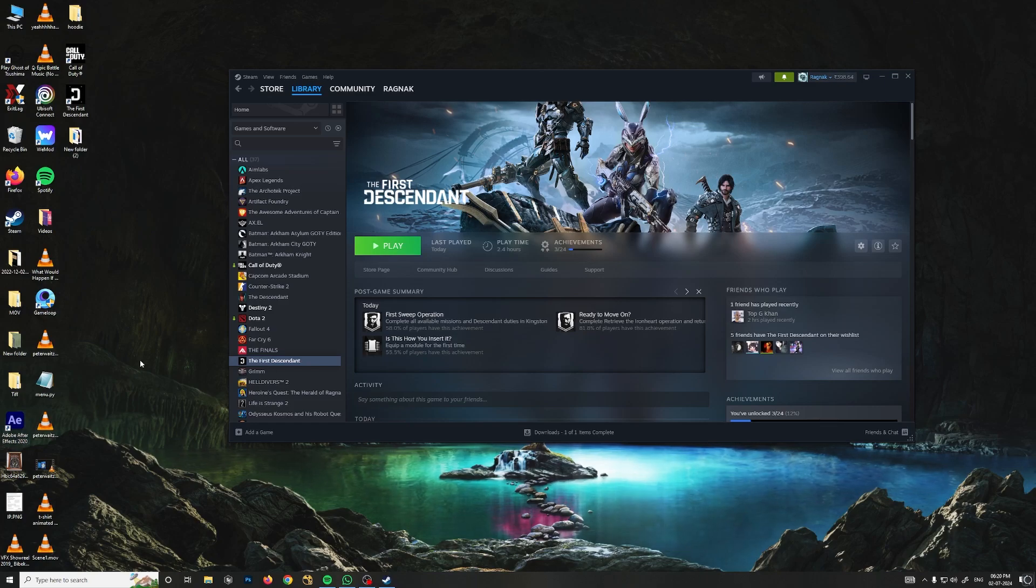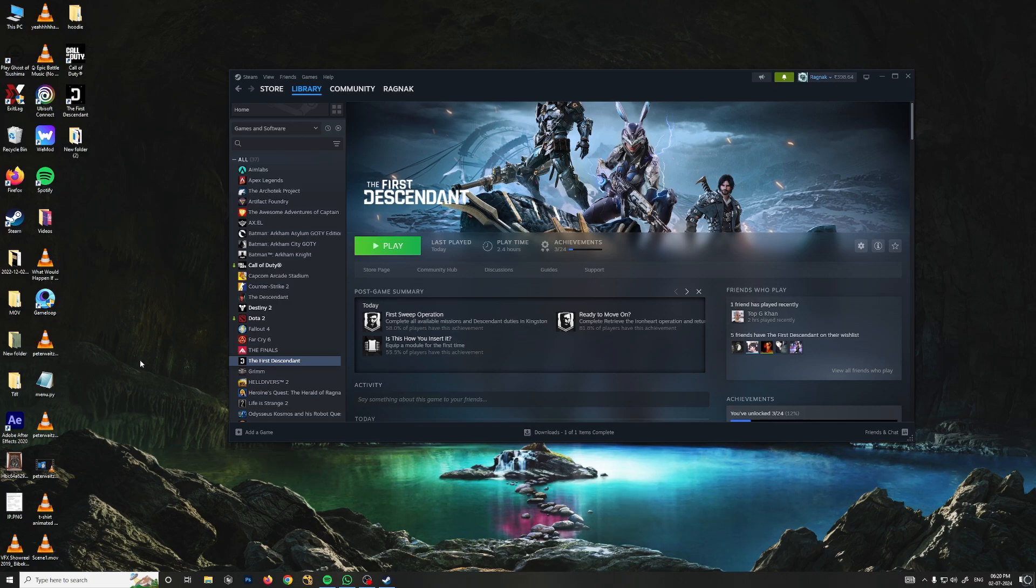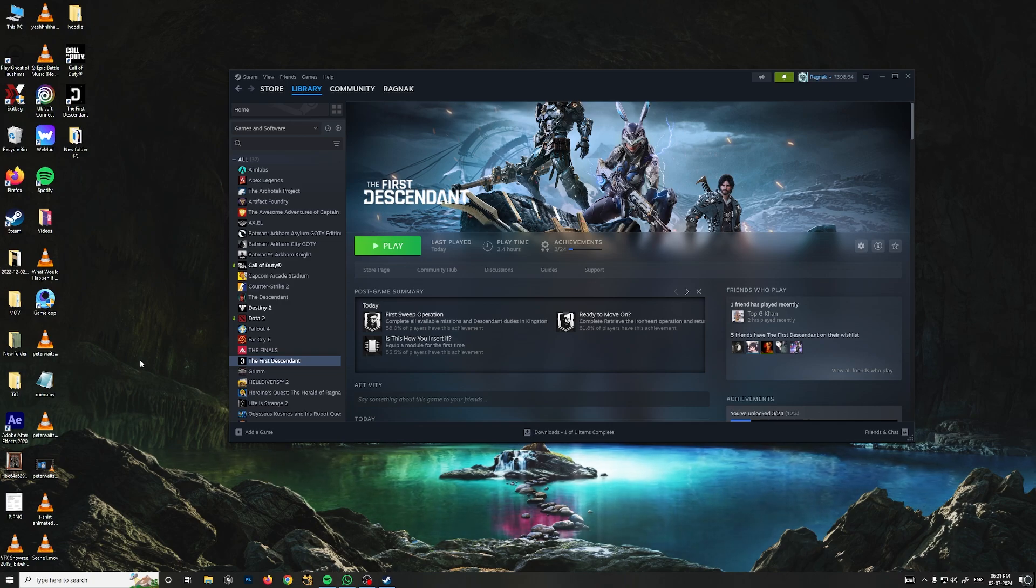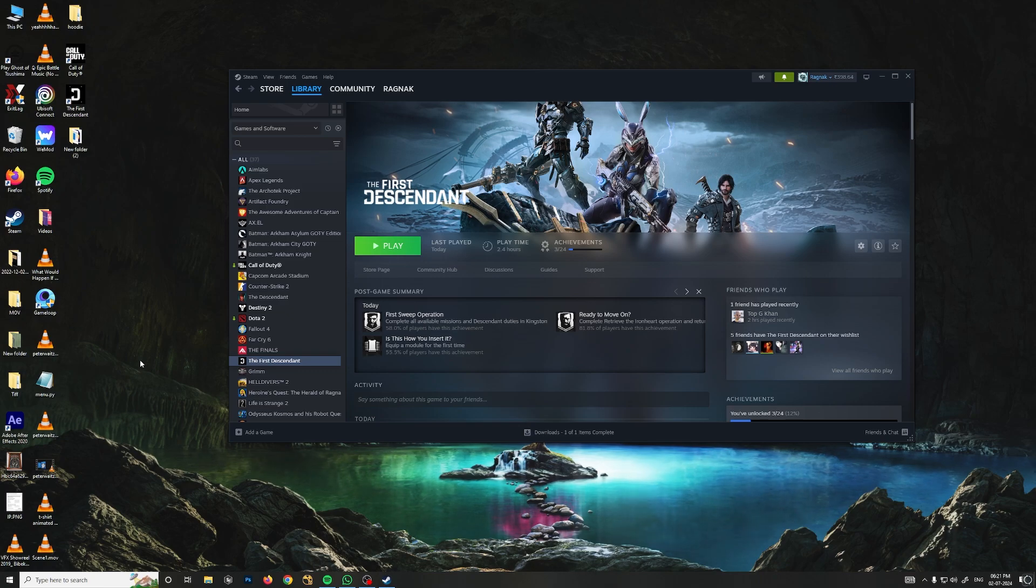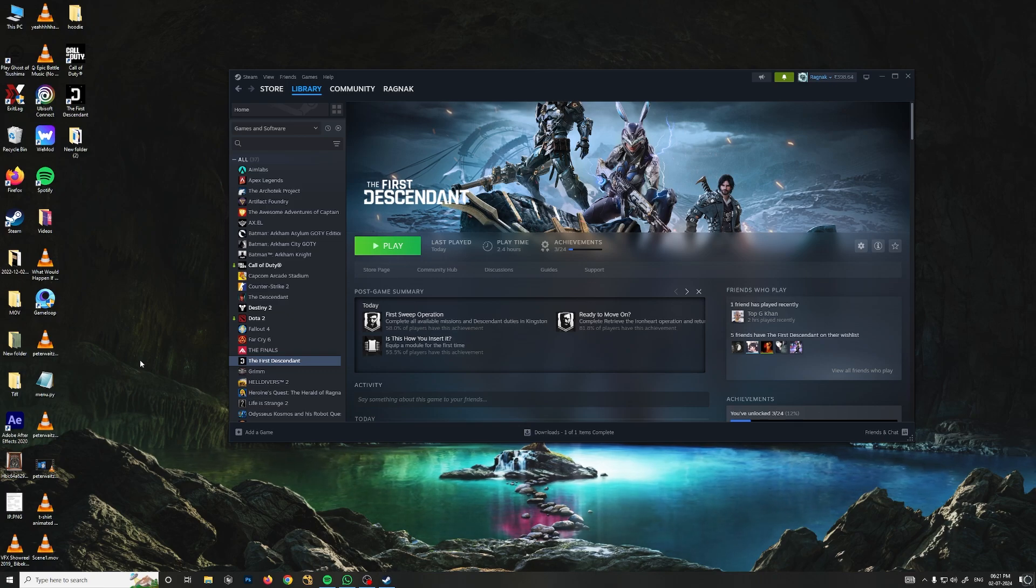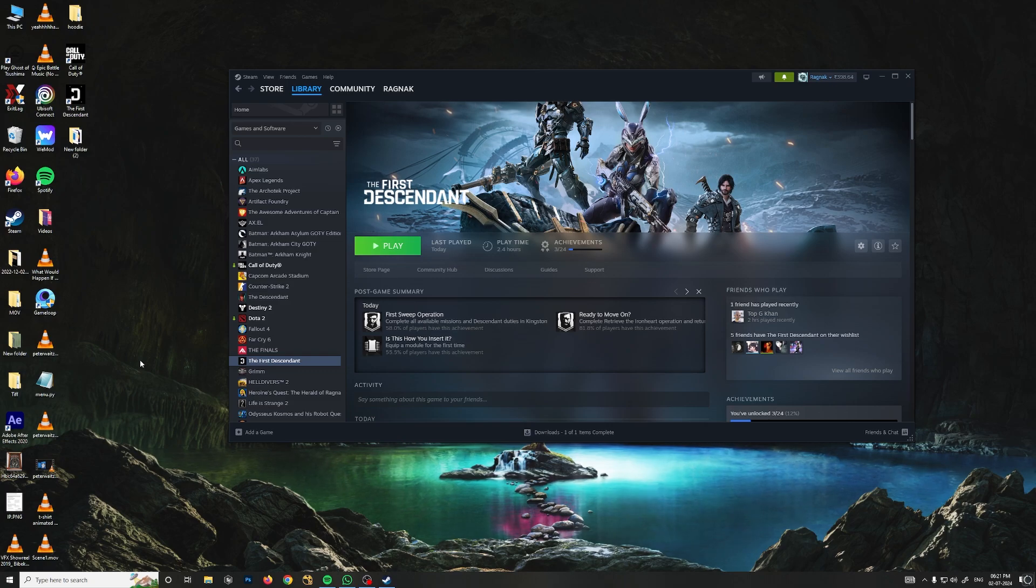There's a big problem in The First Descendant right now. This game just launched today and there is a big issue where every time you launch the game, your settings will reset. Everything from your video settings or graphics will just reset, and it is very annoying. So I have found a workaround for that problem. Let me show you how it works.